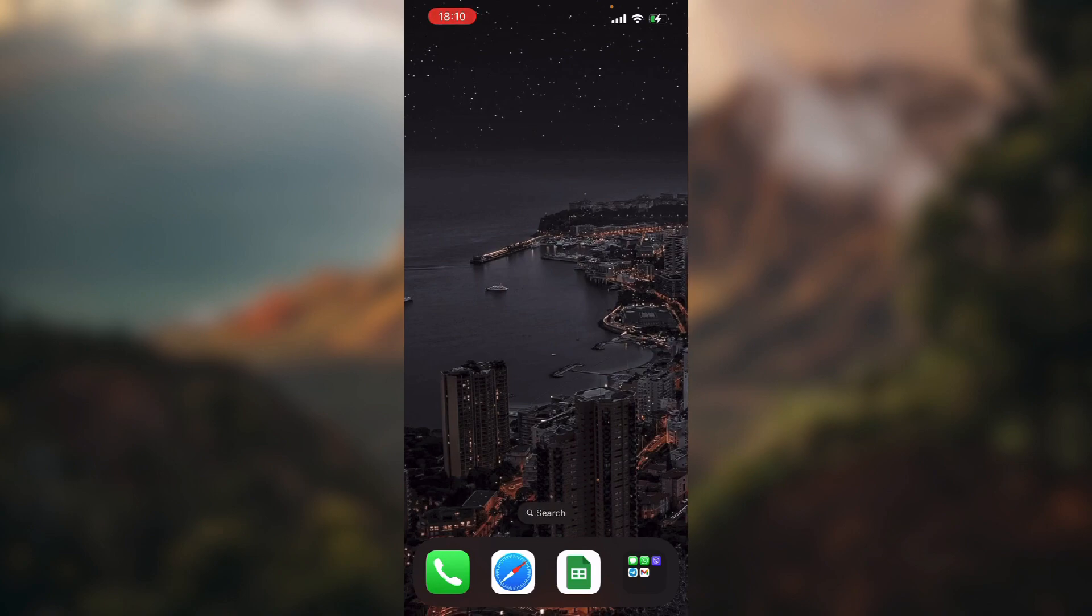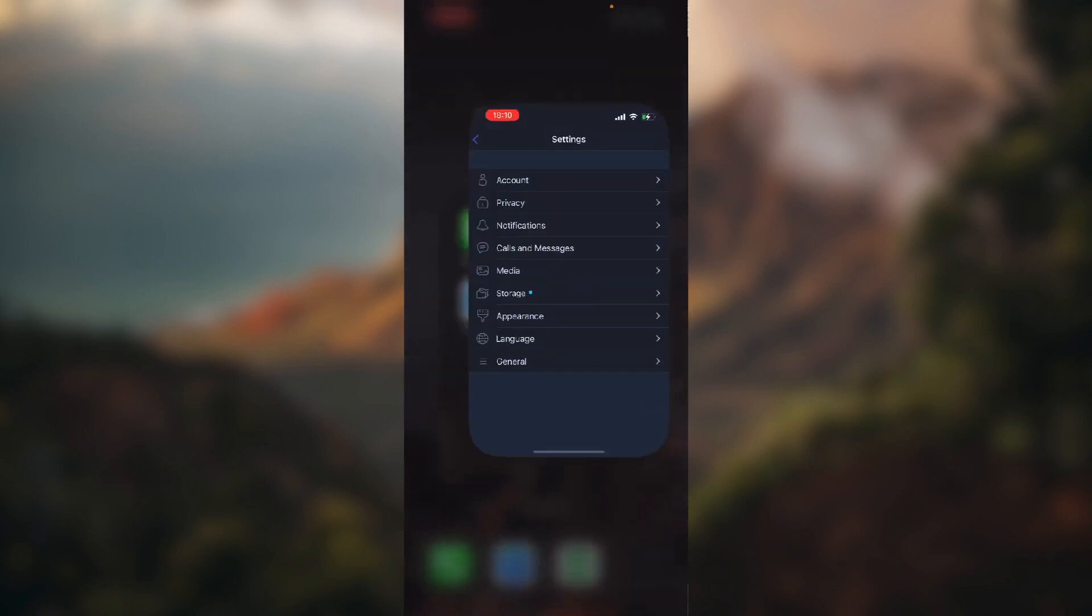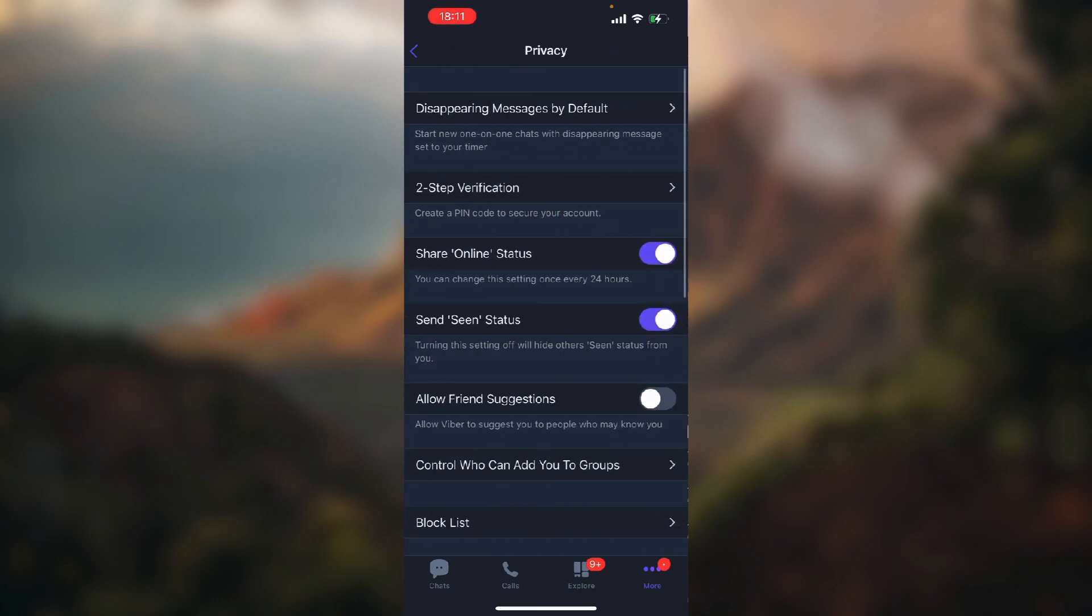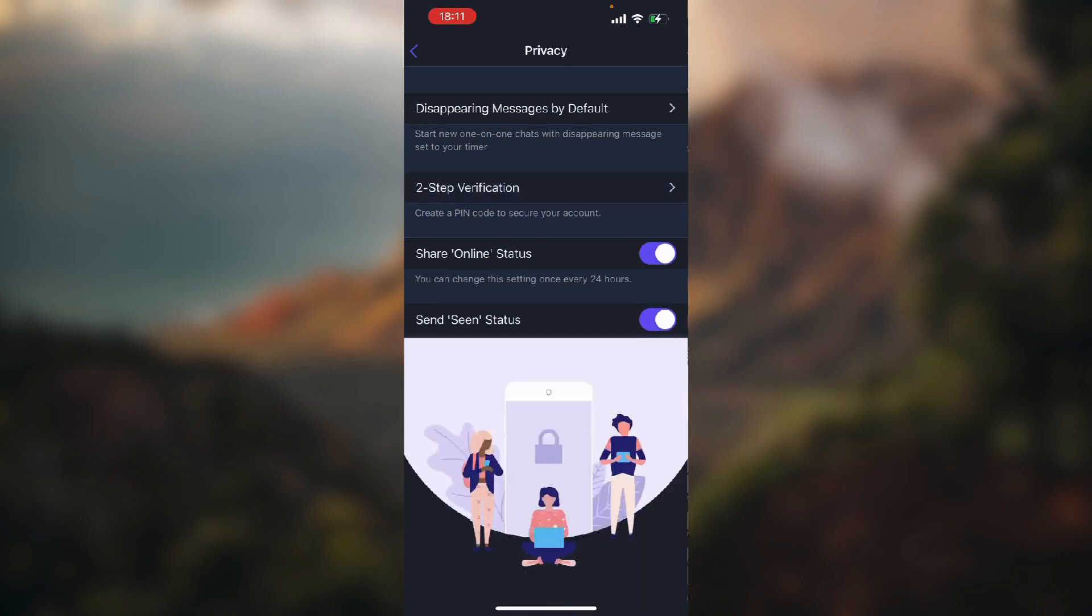So let's open up Viber and just click in the bottom right corner, click on more, and then open up settings. You'll get on this screen. Now go ahead and tap on privacy, now tap on two-step verification.